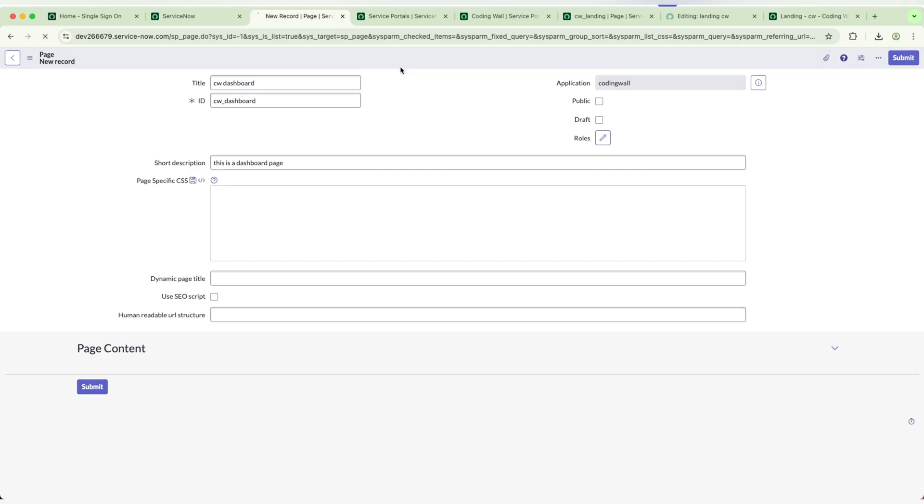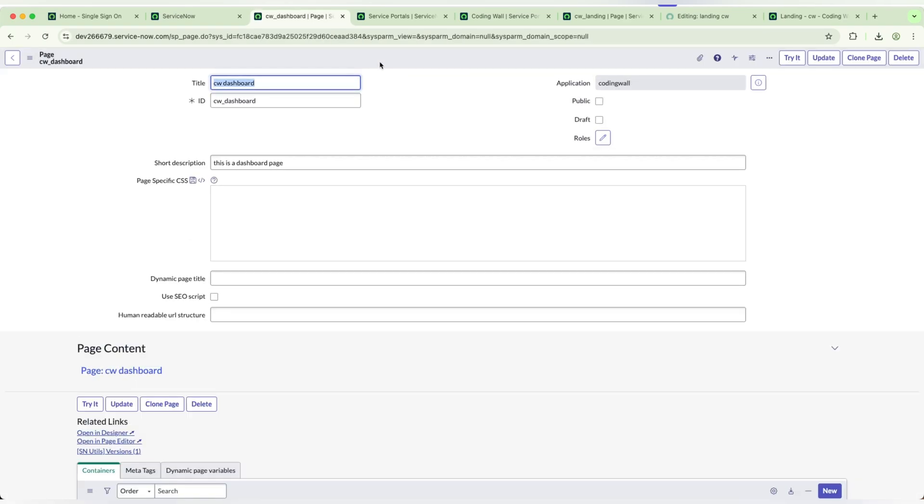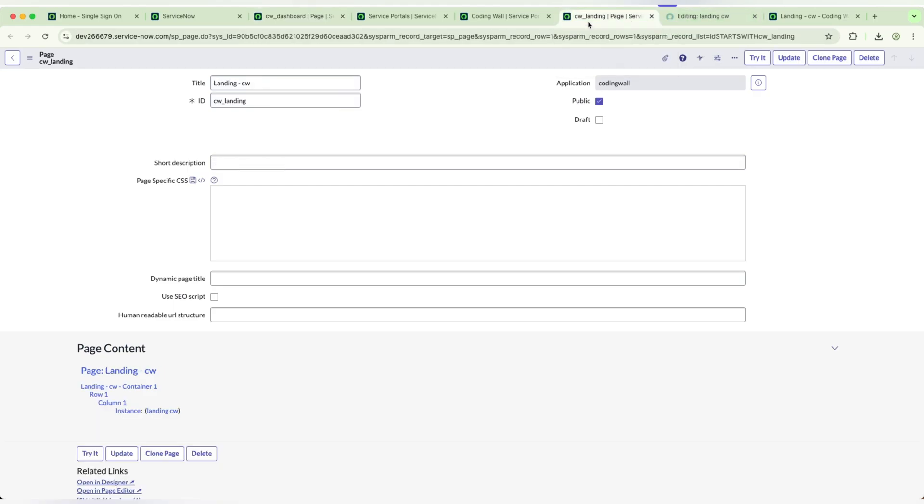So I'm saving it. Now you will be having some question like how to navigate to that particular page.